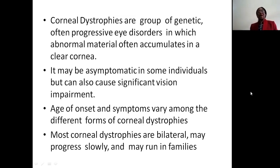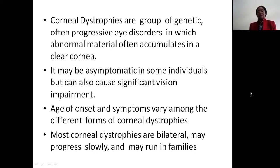Corneal dystrophies are a group of genetic, often progressive eye diseases in which abnormal material often accumulates in the clear cornea. It may be asymptomatic in some individuals, but can also cause significant vision loss. Age of onset and symptoms vary among the different forms. Most corneal dystrophies are bilateral, may progress slowly, and may run in families.